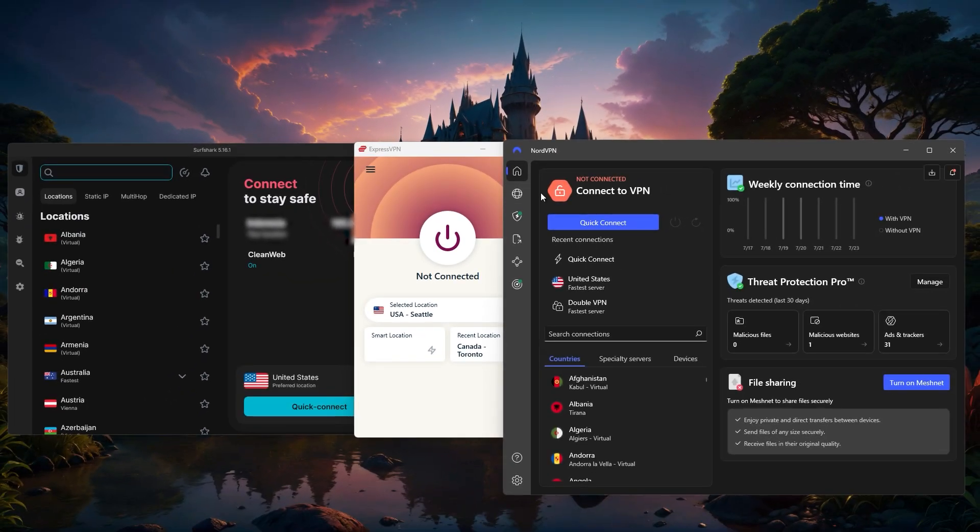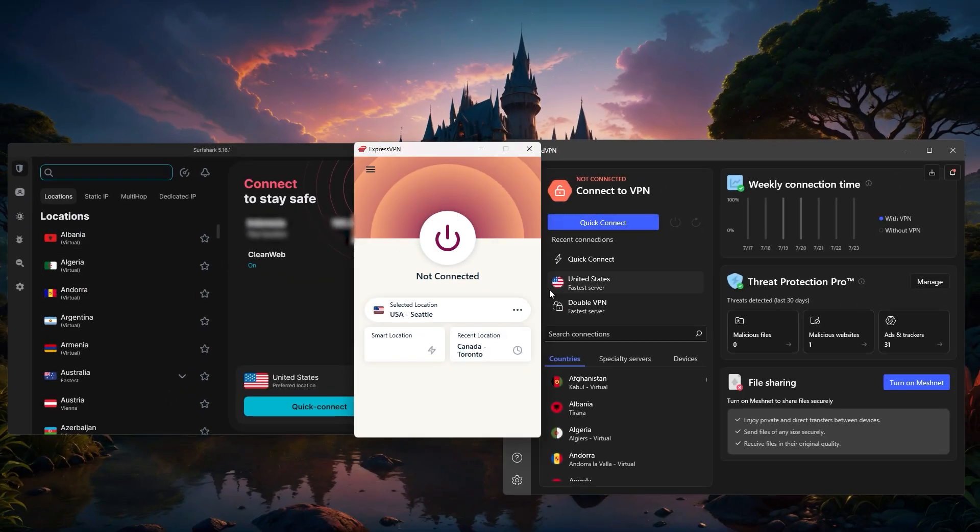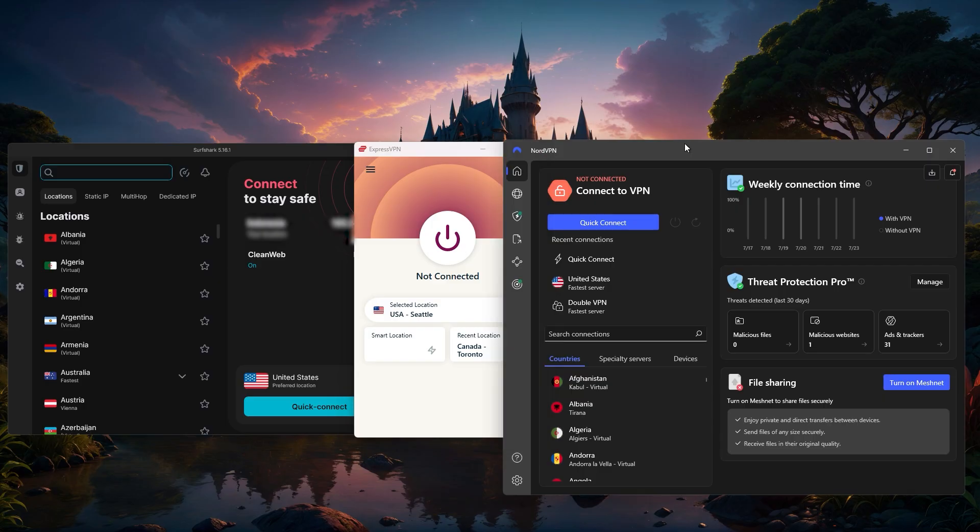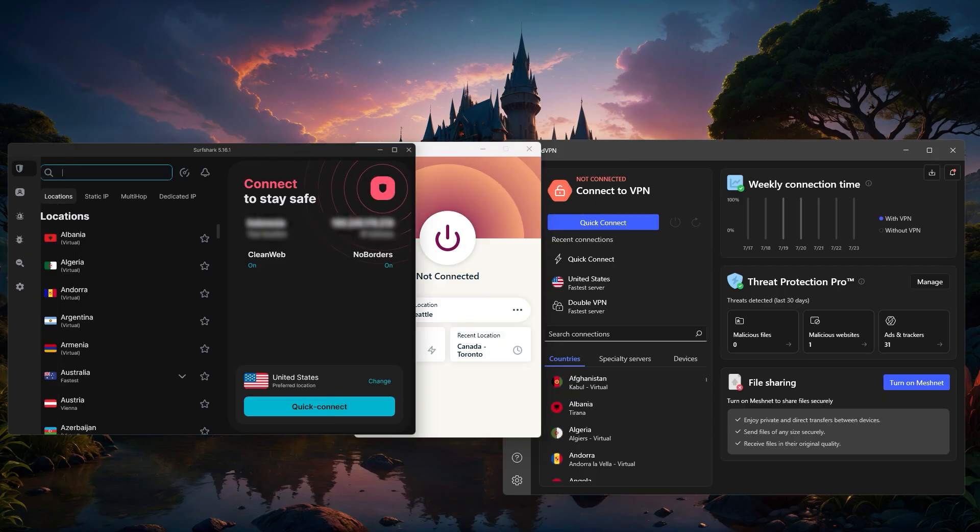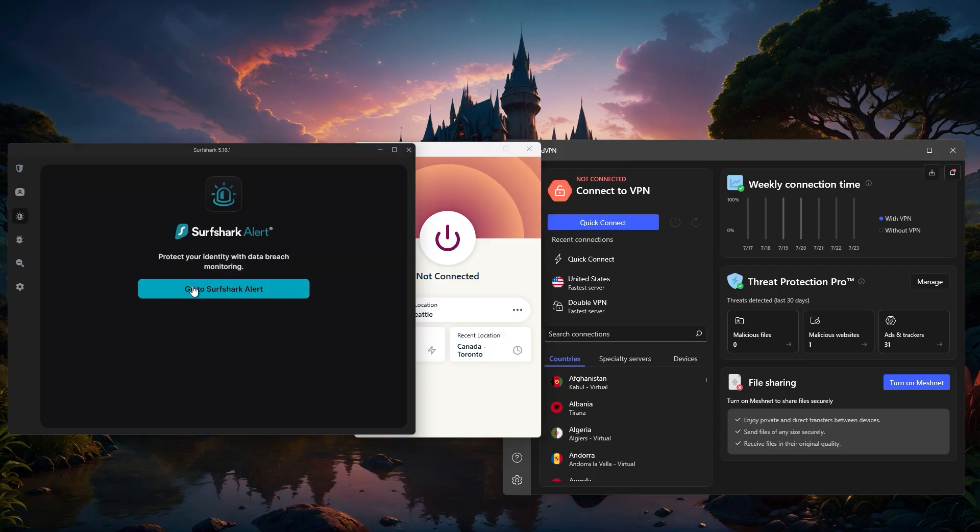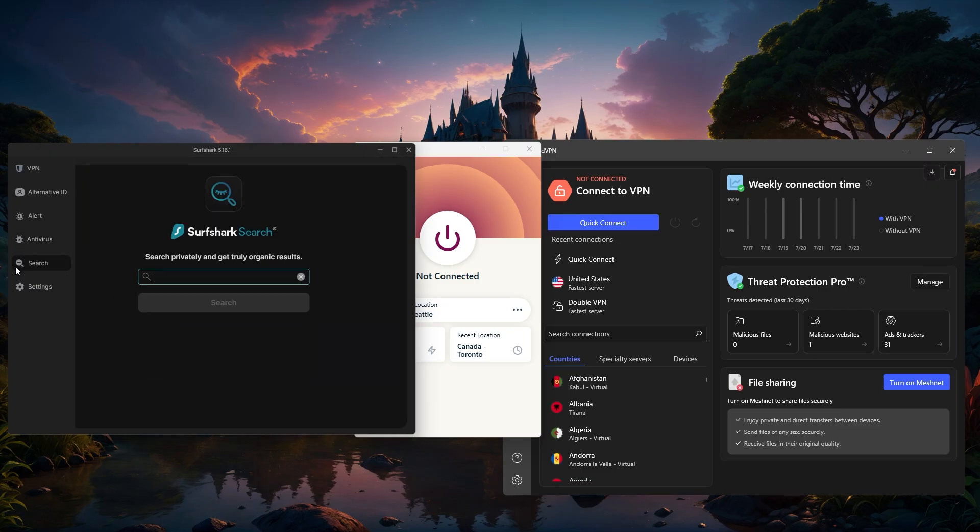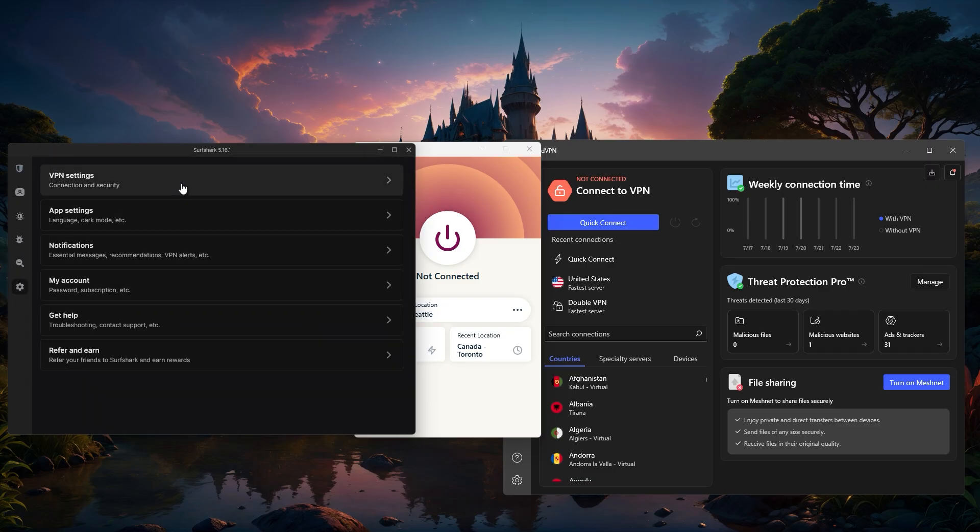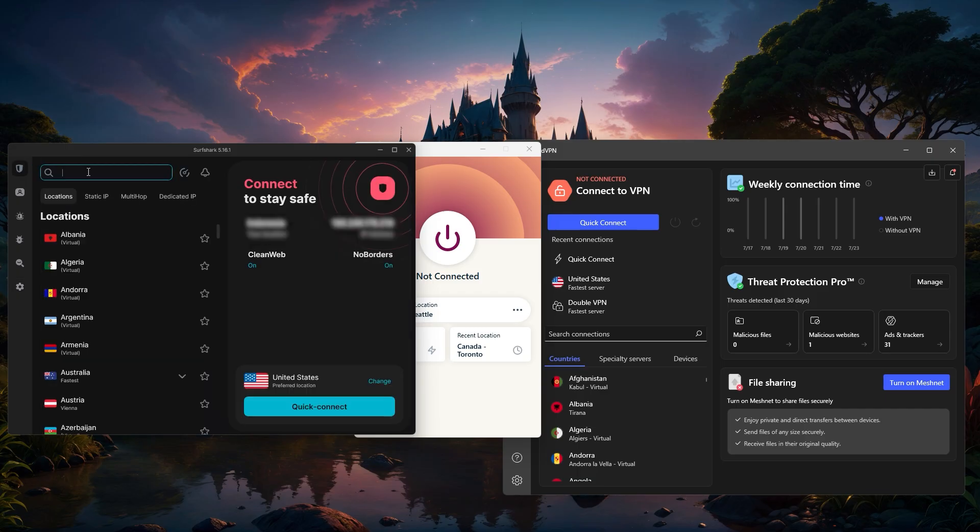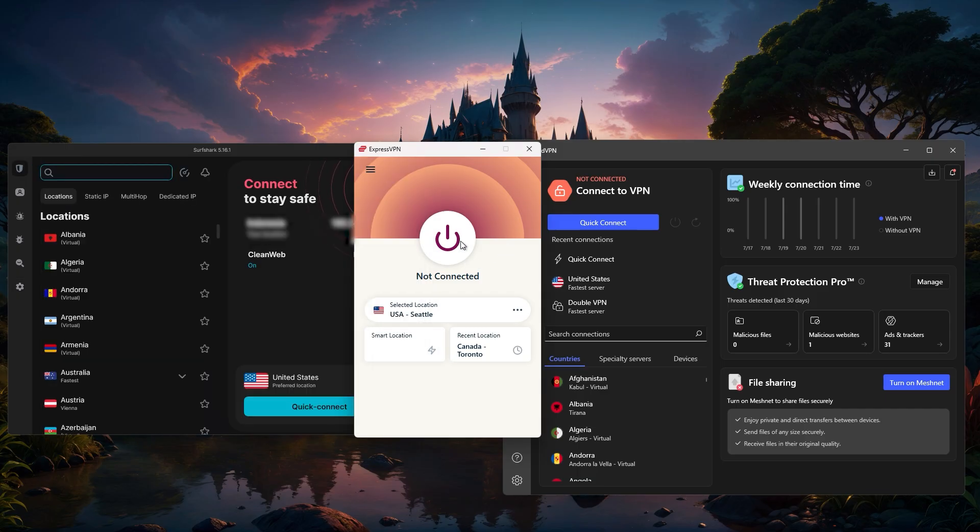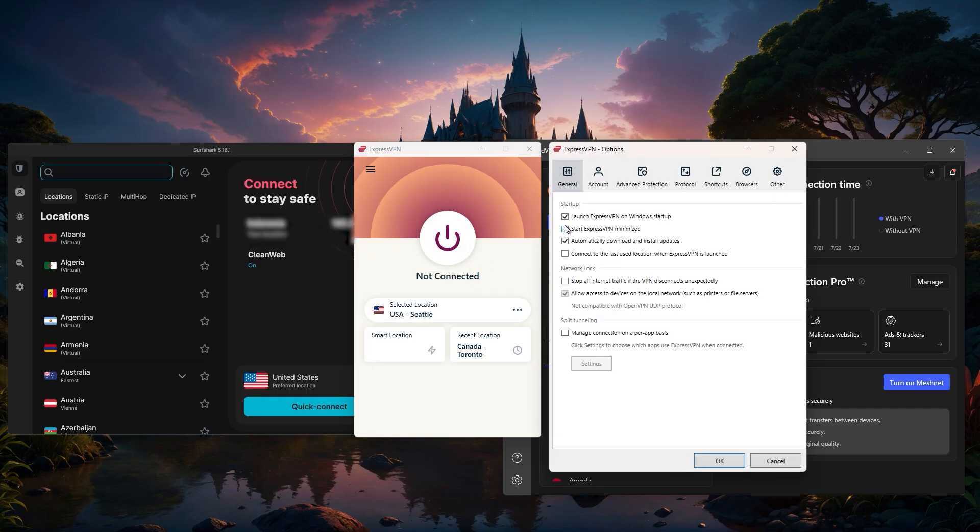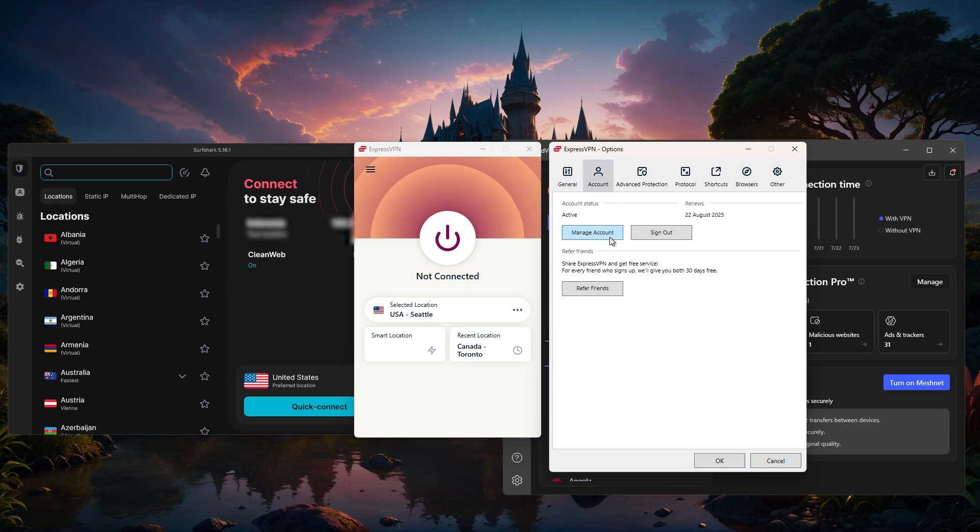To sum it up, setting up a VPN on your router is one of the best ways to secure your entire home network, especially for devices that can't run VPN apps. It's a huge plus for anyone wanting a simple all-in-one solution. And with VPNs like ExpressVPN, NordVPN, and Surfshark, you've got plenty of user-friendly options to choose from. Just be sure to check your router's compatibility and follow the steps I've outlined.